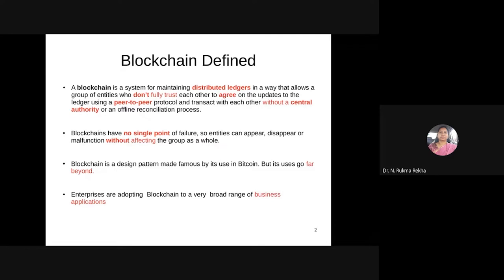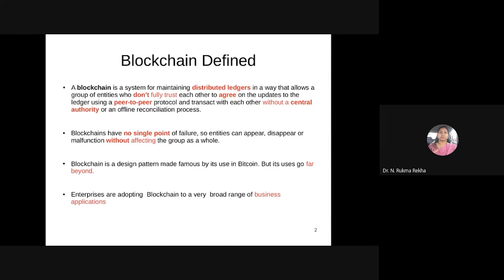For the first four to five years after Bitcoin was introduced, people started imagining Bitcoin and blockchain as synonymous things. Bitcoin was introduced around 2008-2009, and after five years, from 2013 onwards, the usage of blockchain went far beyond that. Enterprises started adopting blockchain for various business applications. Right now, you name any application in the industry — healthcare, cloud computing, supply chain management, financial industry, banking — blockchain is there.